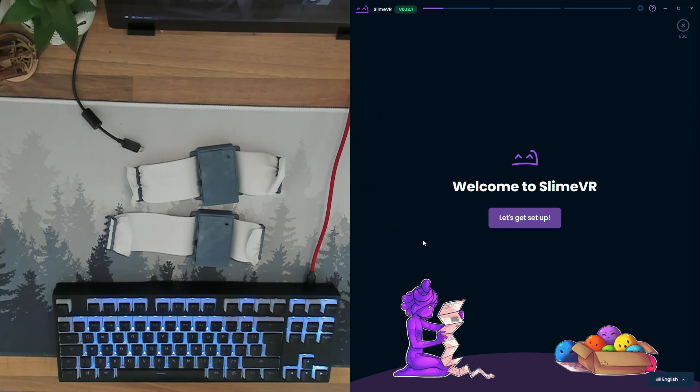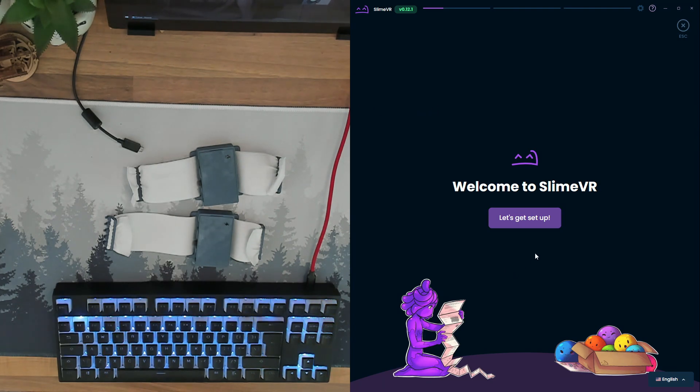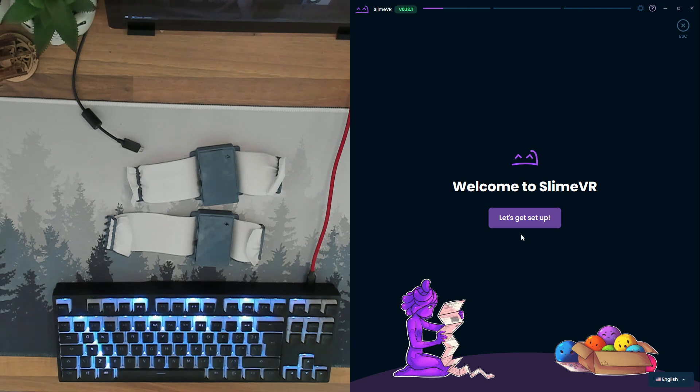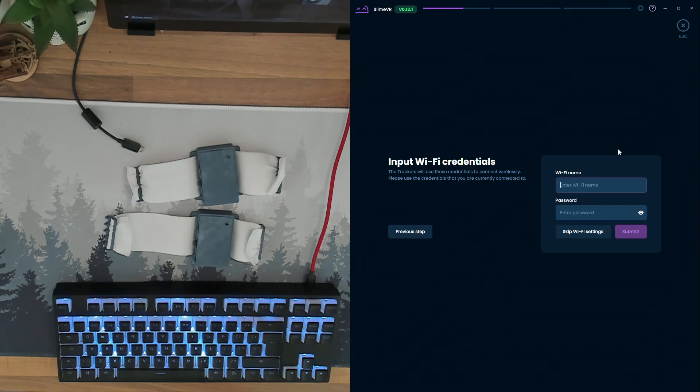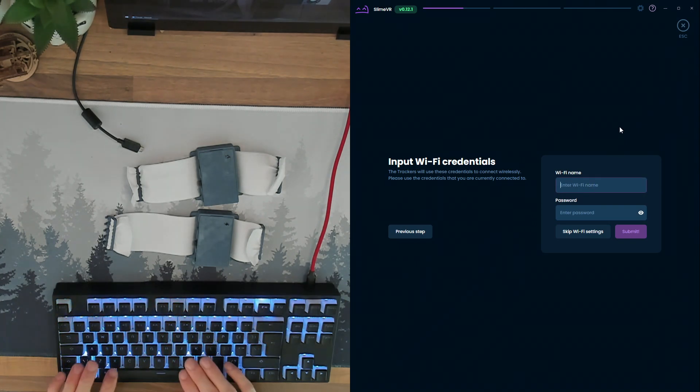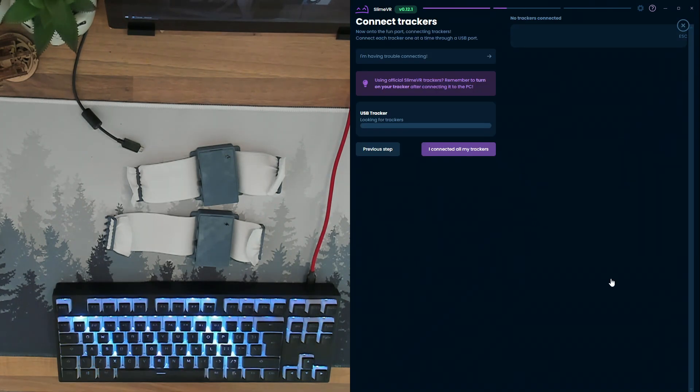Download and run the web installer from slimevr.dev/download. Once you're at the setup wizard, click let's get set up. Type in your Wi-Fi network name and password and then click submit.